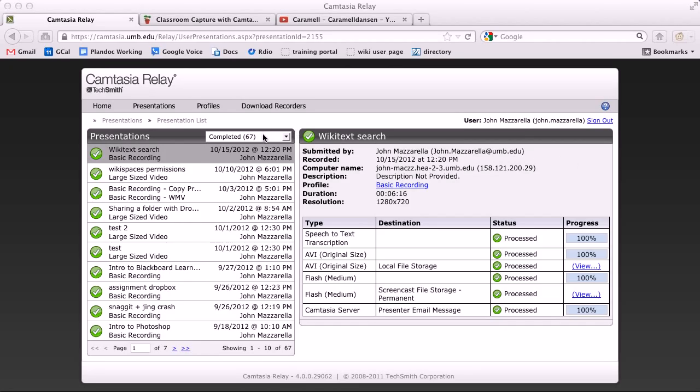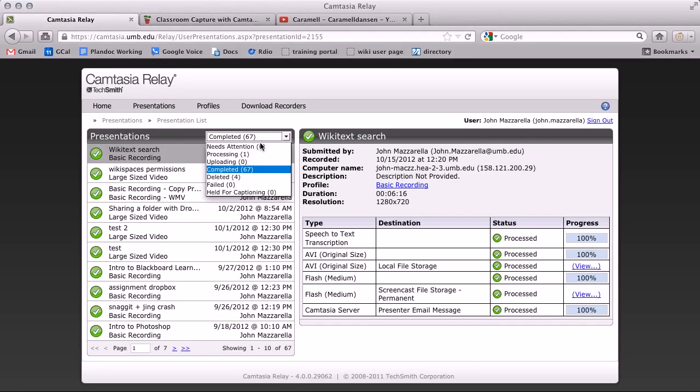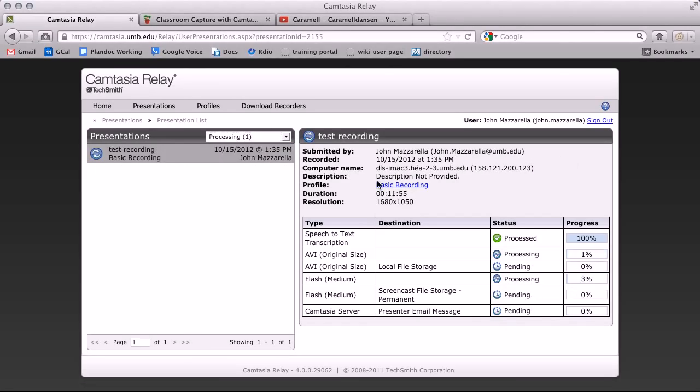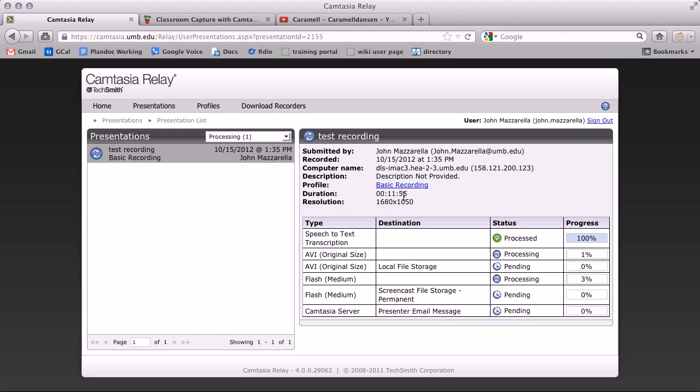Back to our processing file. We can see that the first step has completed and it's moved on to processing the AVI and the streaming Flash versions. This usually happens fairly quickly, but that depends on the length of your recording and how many other videos are being processed at the moment. Our servers can only process three videos at the same time. So some busy school days, it can be a bit of traffic.